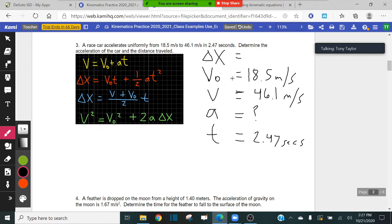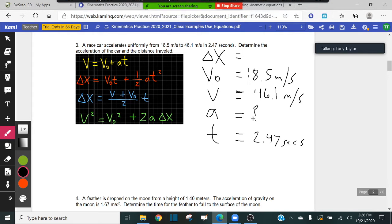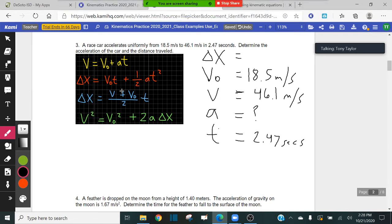Look at the equations — yellow, red, blue, and green. Which equation includes all four of these variables and will enable us to solve for acceleration? It's not the blue equation because you don't see acceleration anywhere in it. It's the yellow equation, because the yellow equation includes final velocity, initial velocity, acceleration, and time. So we're going to use the yellow equation to solve for acceleration.